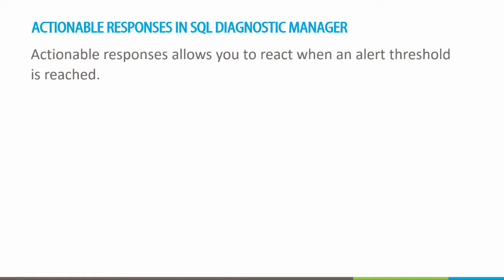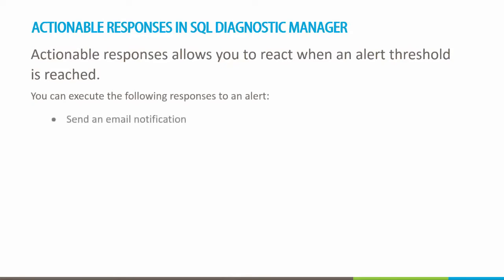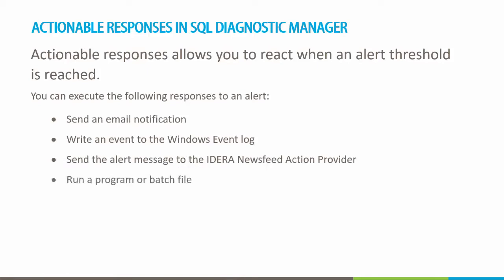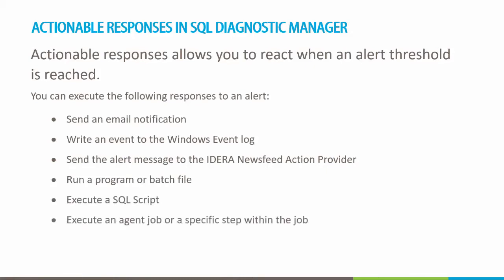You can execute the following responses to an alert: send an email notification, write an event to the Windows event log, send the alert message to the IDERA Newsfeed action provider, run a program or batch file, execute a SQL script, execute an agent job or a specific step within the job, send an SNMP trap message, or run a prescriptive analysis.